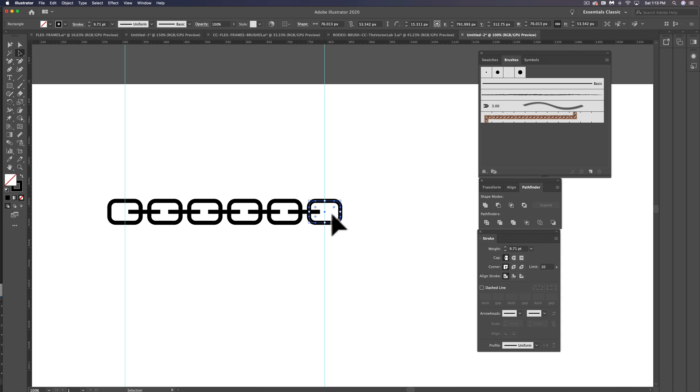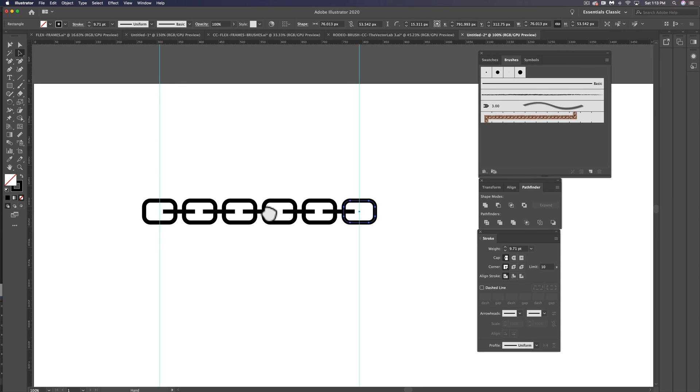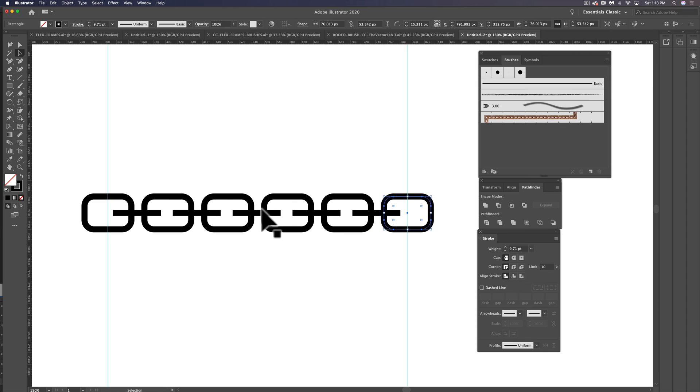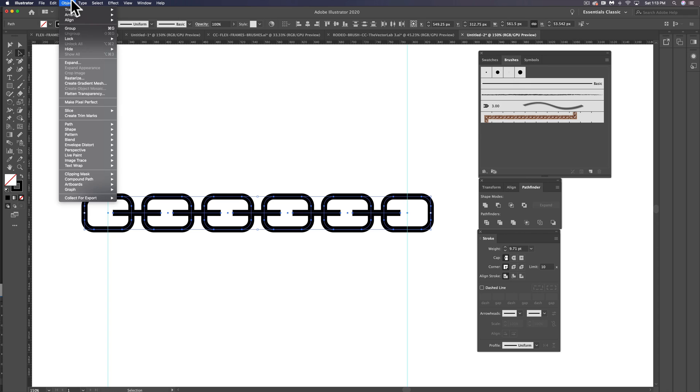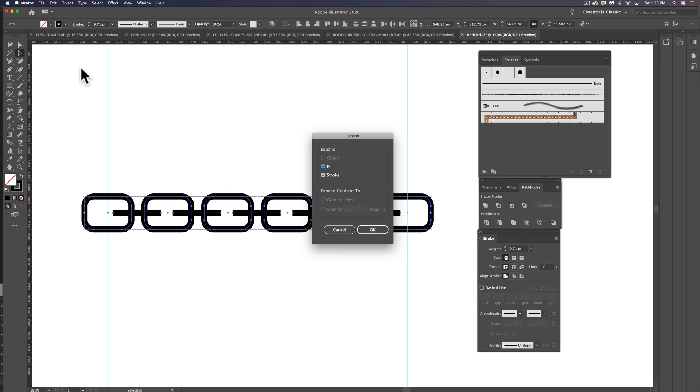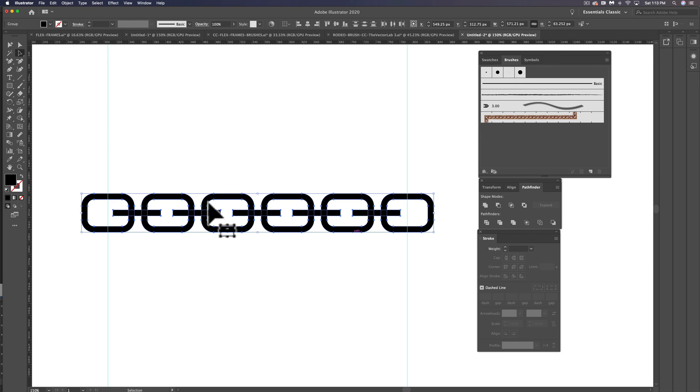And what I want to do now is let's turn all these strokes to fills. So let's select everything and go Object Expand. And now these are all fills.